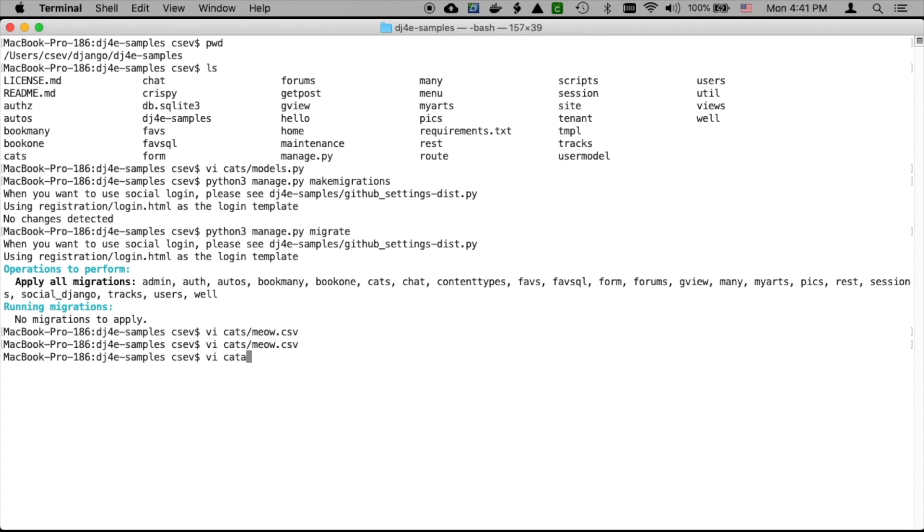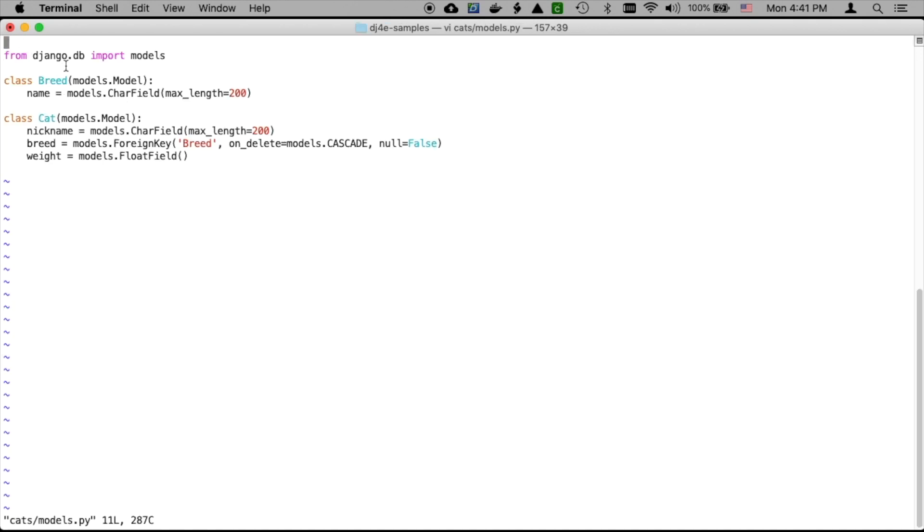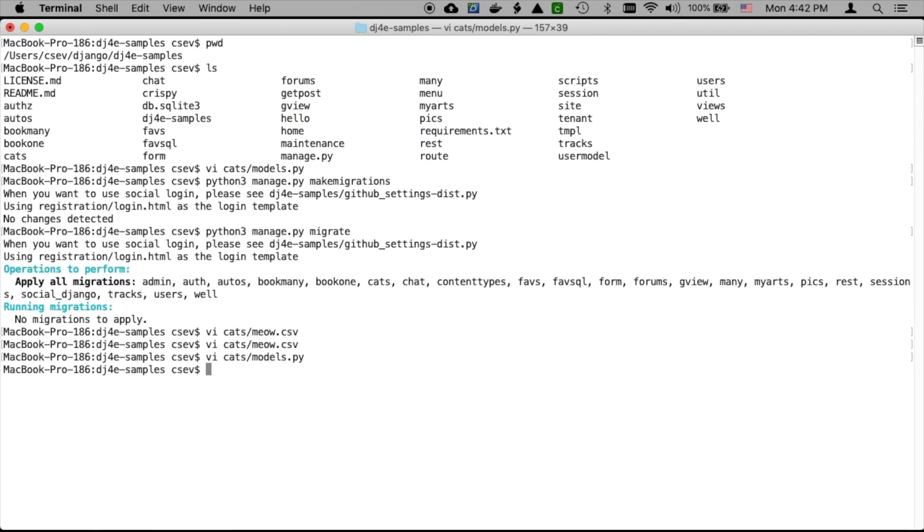Each breed is going to go in uniquely, and we're going to get a primary key for that breed. Then when we insert each cat, we're going to reference or point to using a foreign key, point to that breed.